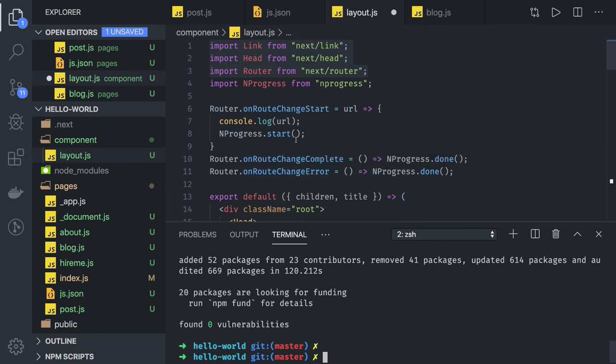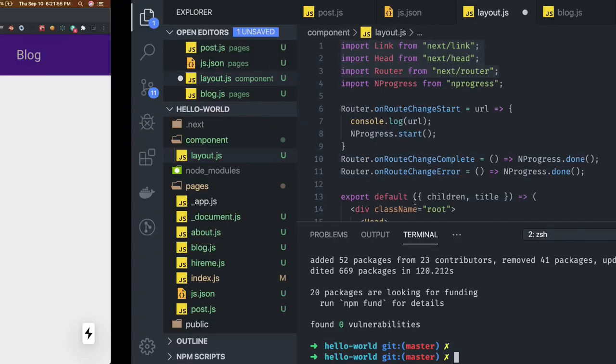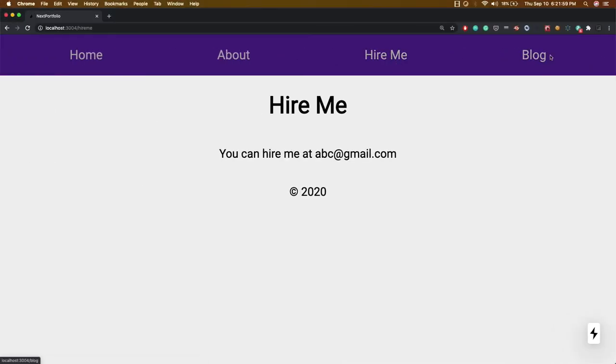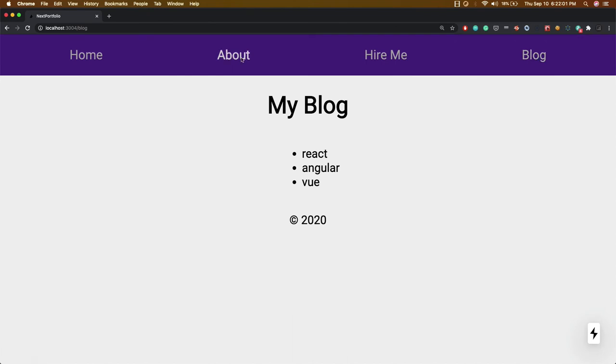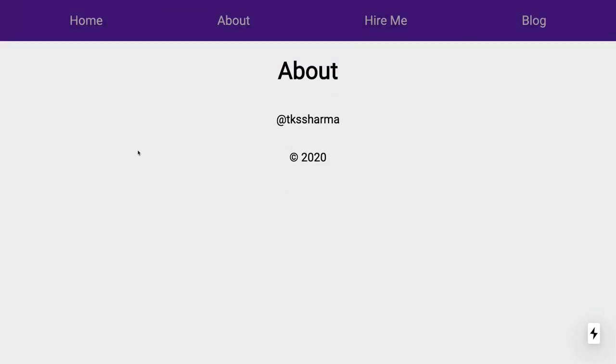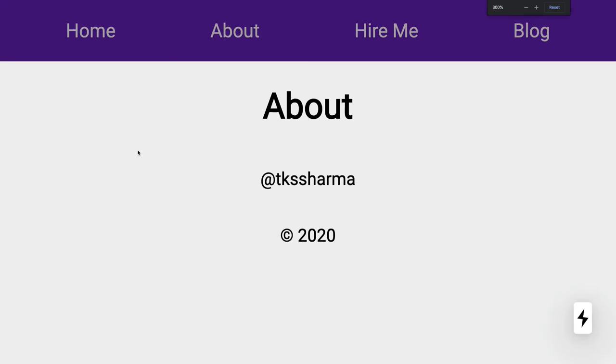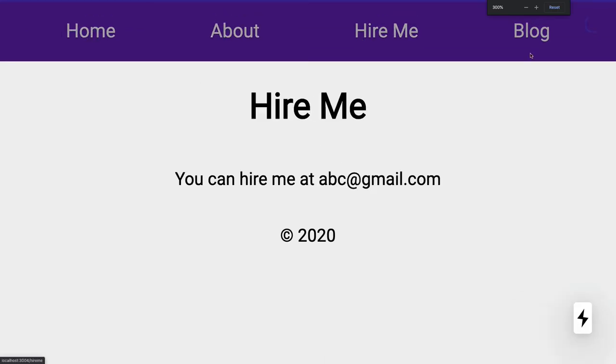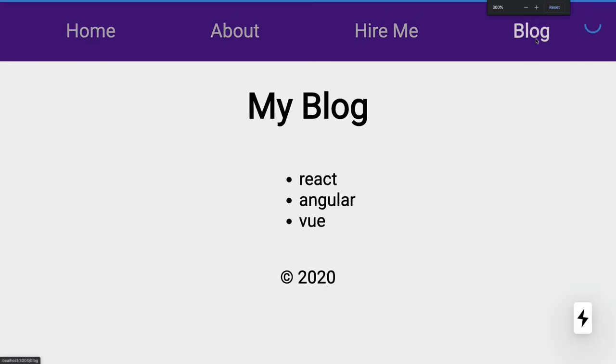Now if I try to run this code, you can see some kind of loader is there on the top, right? So this is the default loader which is available for this kind of application. So this is a nice behavior when you want to load the application.